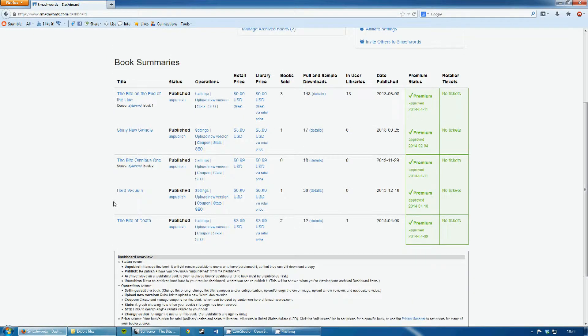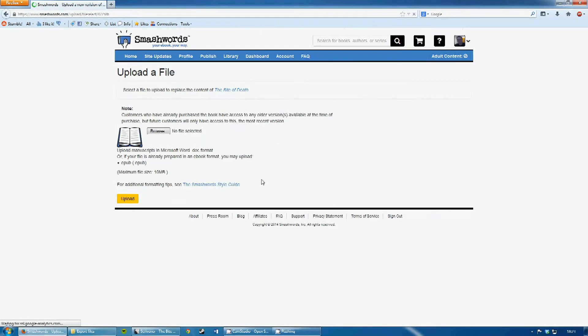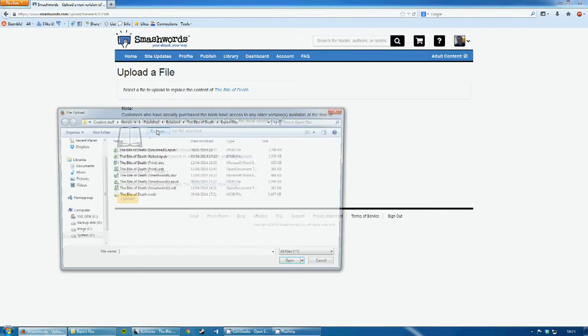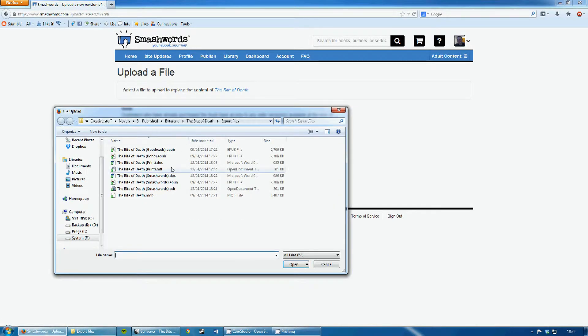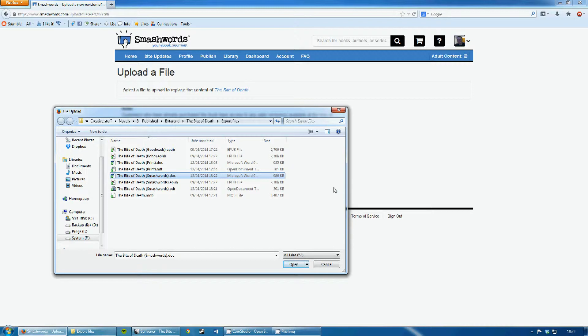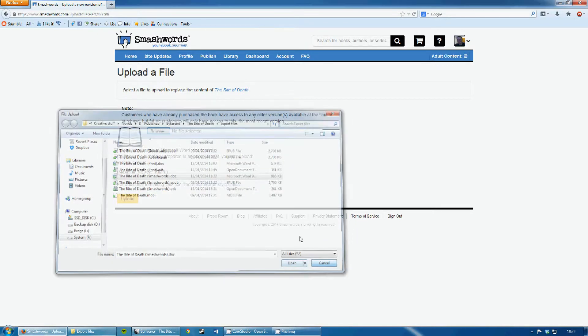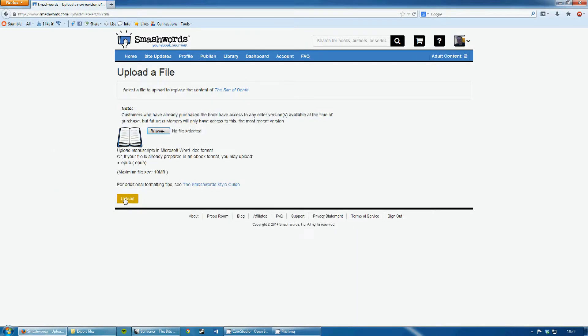Now, if we go to the Bite of Death, we can upload a new version. We browse, and we can take the .doc version. And if we open it then, and press on Upload, we'll upload a new version of the Bite of Death, which we'll then process.